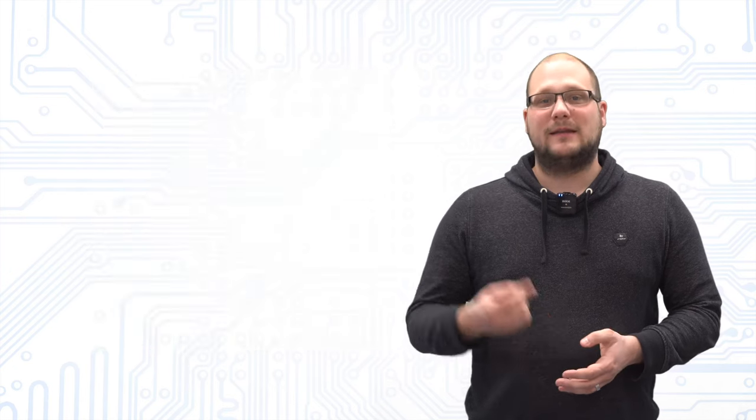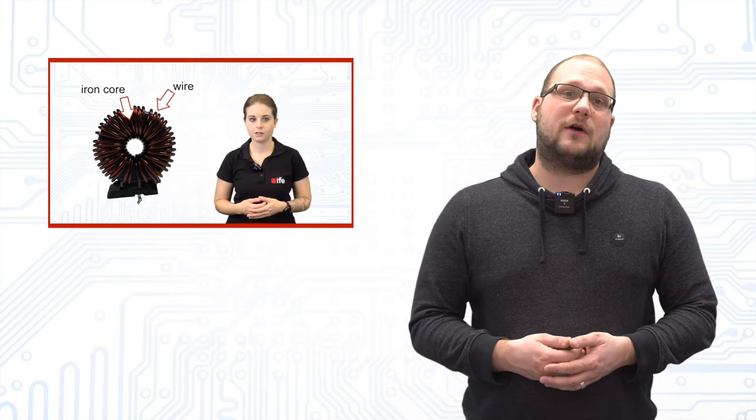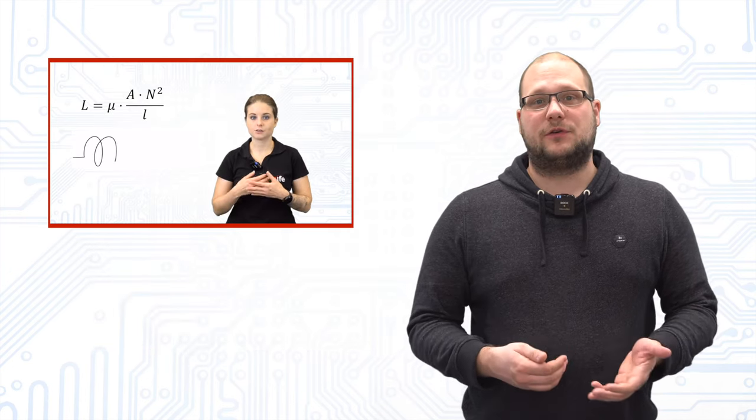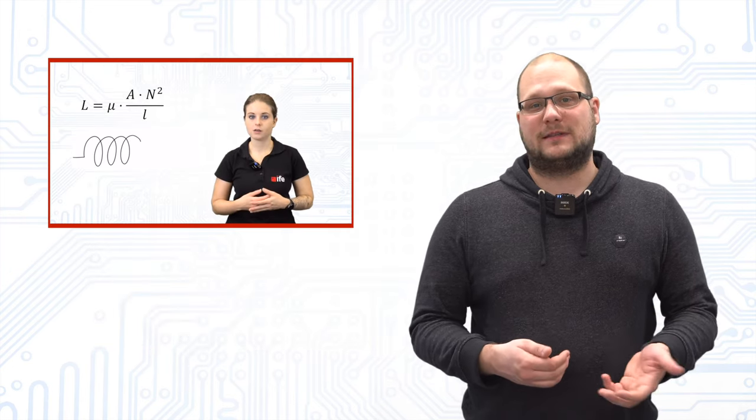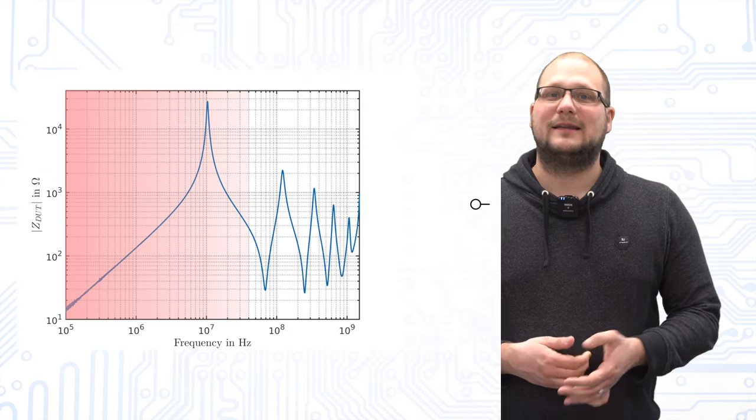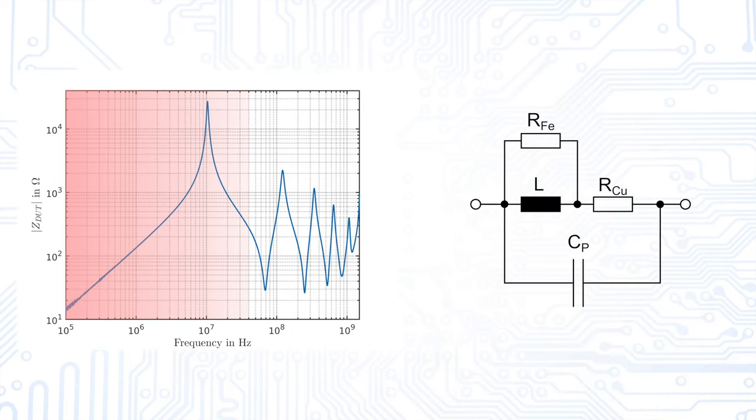In this video of our colleague Sabrina, we have shown you how a simple model of an inductor looks like. This model covers the low frequency range. Mainly the main resonance and the copper losses are modeled.